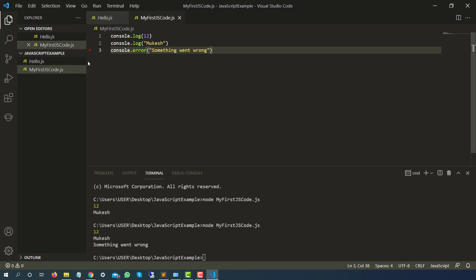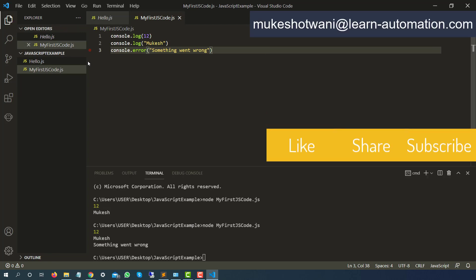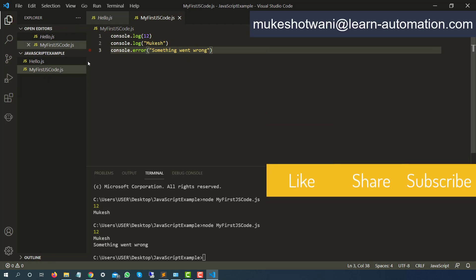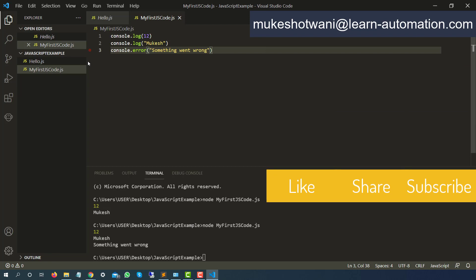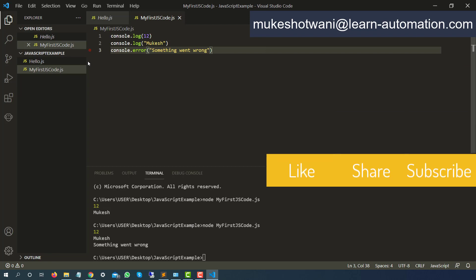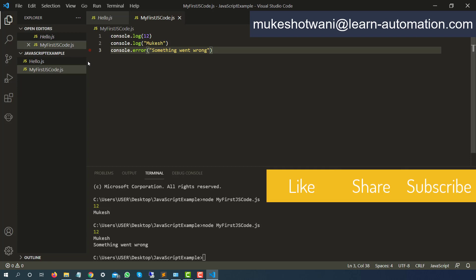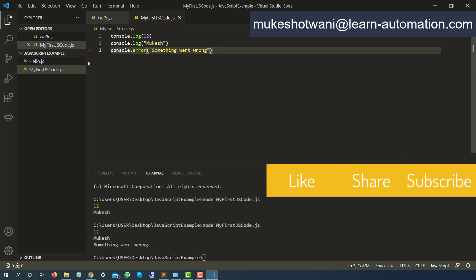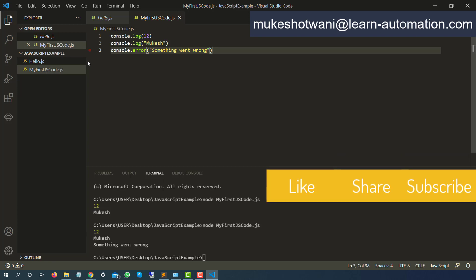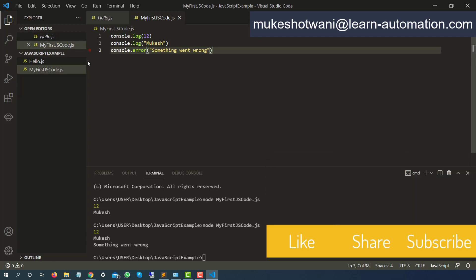So please try from your end. I am using Windows but yes you can try with Linux and Mac. In case if you face any issue let me know in the comment section and in case if you are new to this channel please subscribe this channel, share with your colleagues and I will see you in the next video. Have a nice day. Bye bye.